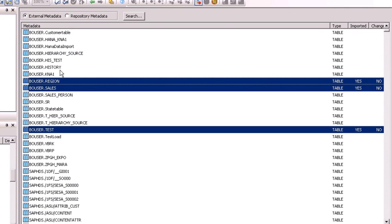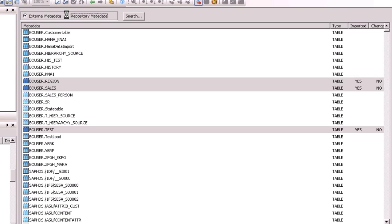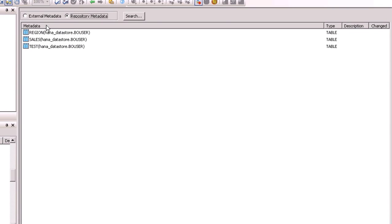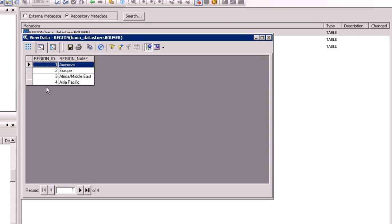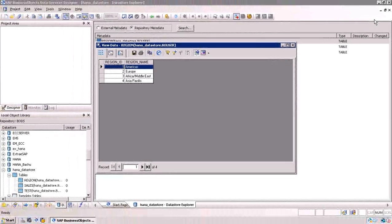Now select option Repository Metadata to view imported tables. If you want to view the data of imported tables, just right click on the respective table and select option View Data. You can now see the table contents. Thus, we have seen how to create a datastore for SAP HANA using BODs. Thank you.